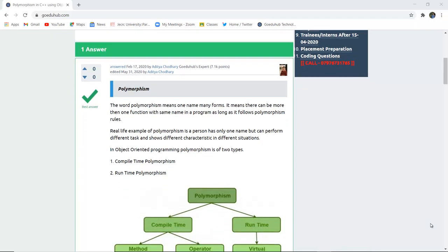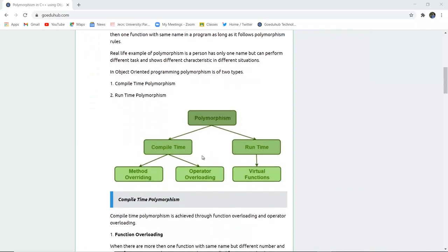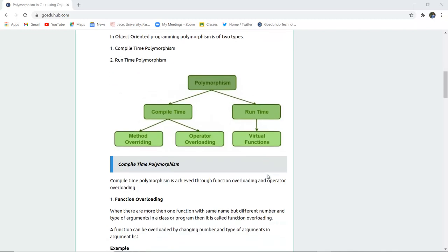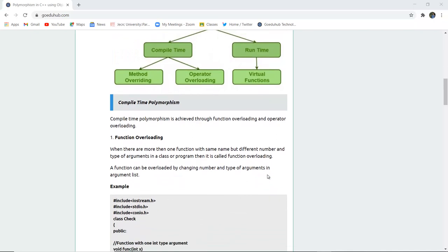In object-oriented programming, polymorphism is classified into two types: compile-time polymorphism and runtime polymorphism. To implement compile-time polymorphism we have two methods — method overloading and operator overloading. To implement runtime polymorphism we have virtual functions. Compile-time polymorphism is achieved through function overloading and operator overloading.